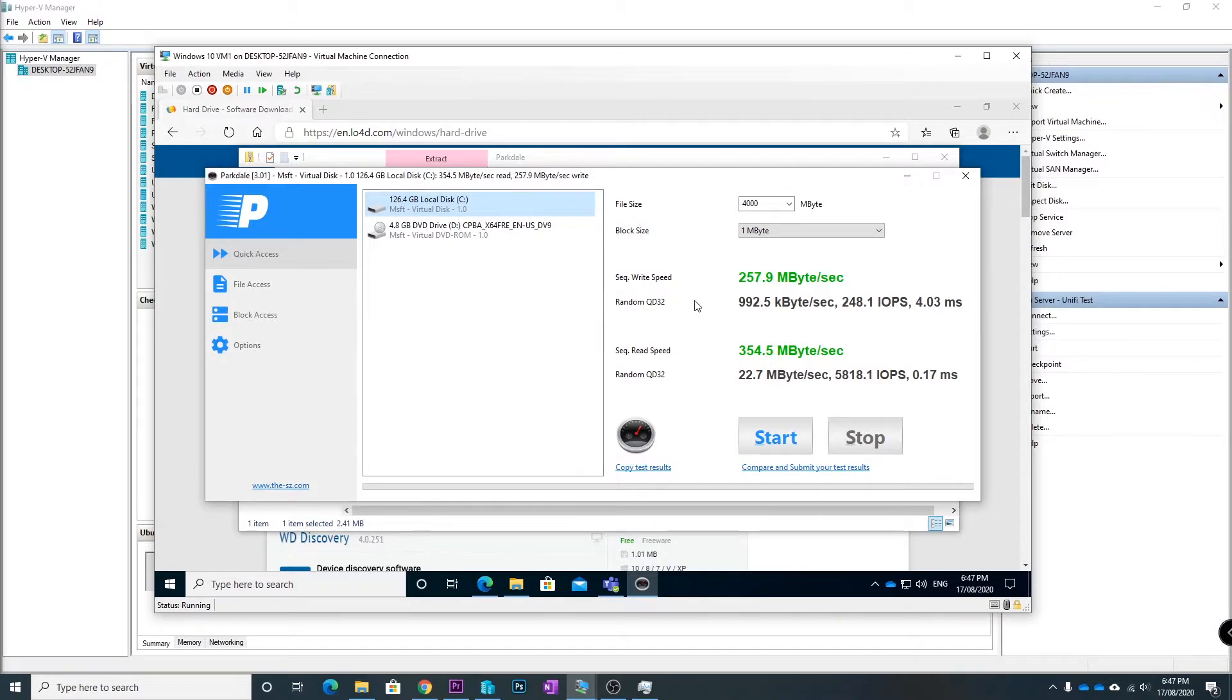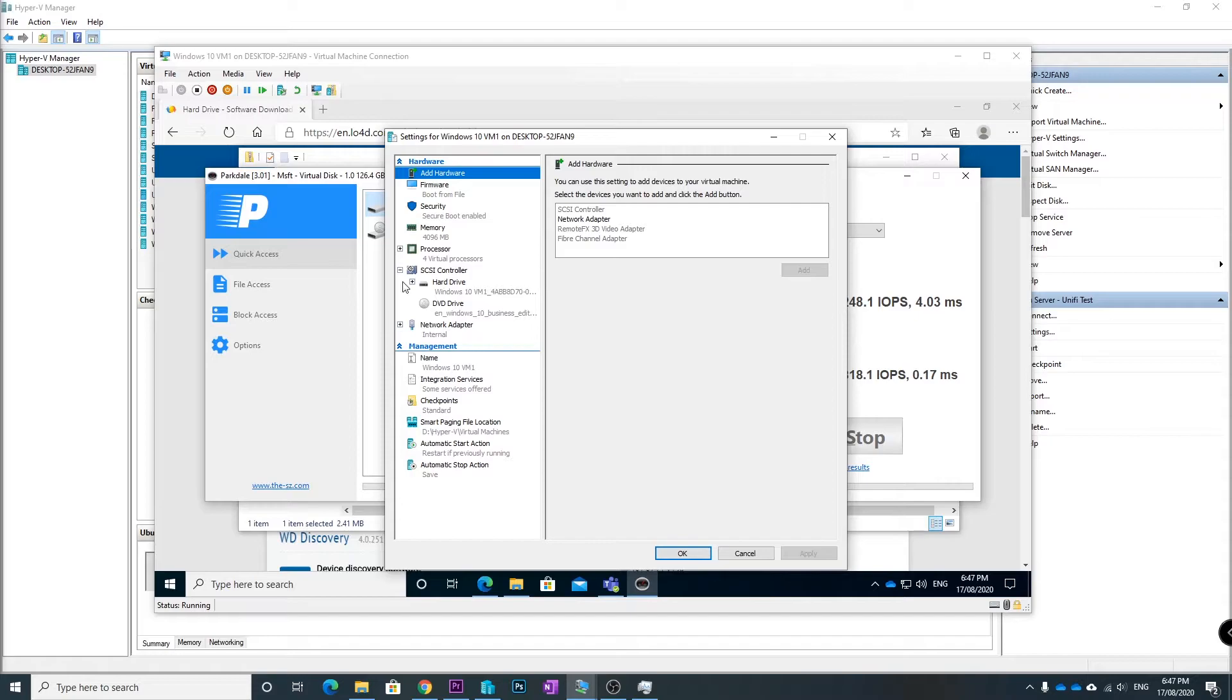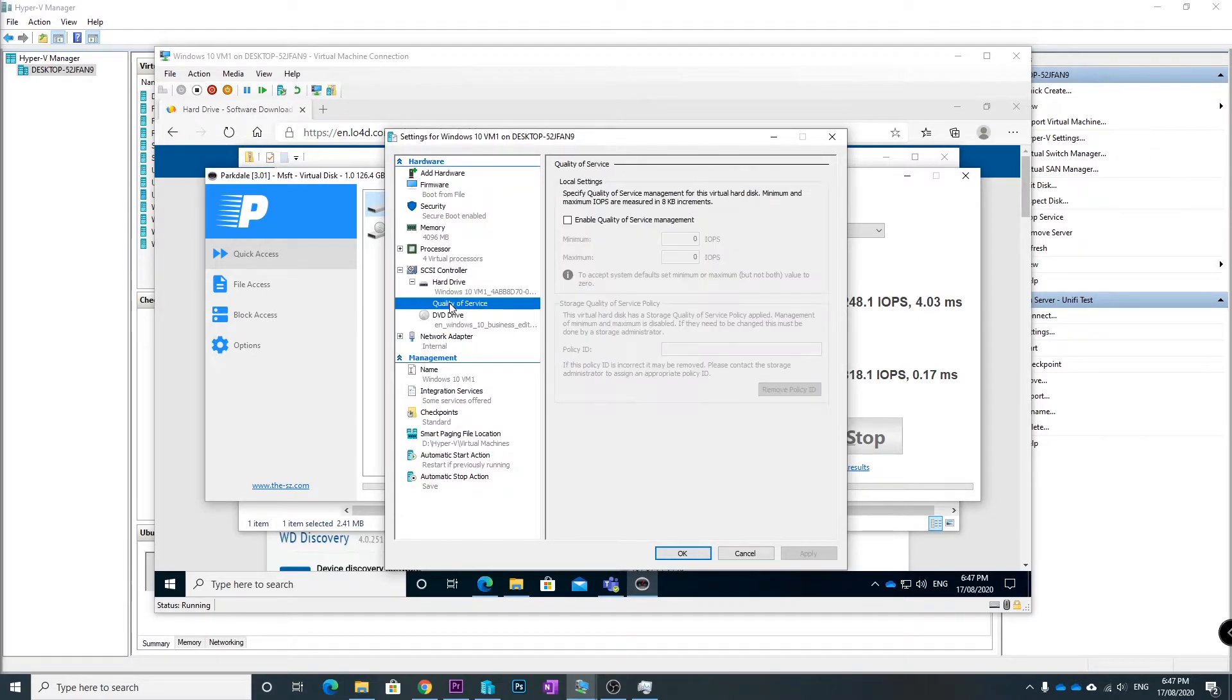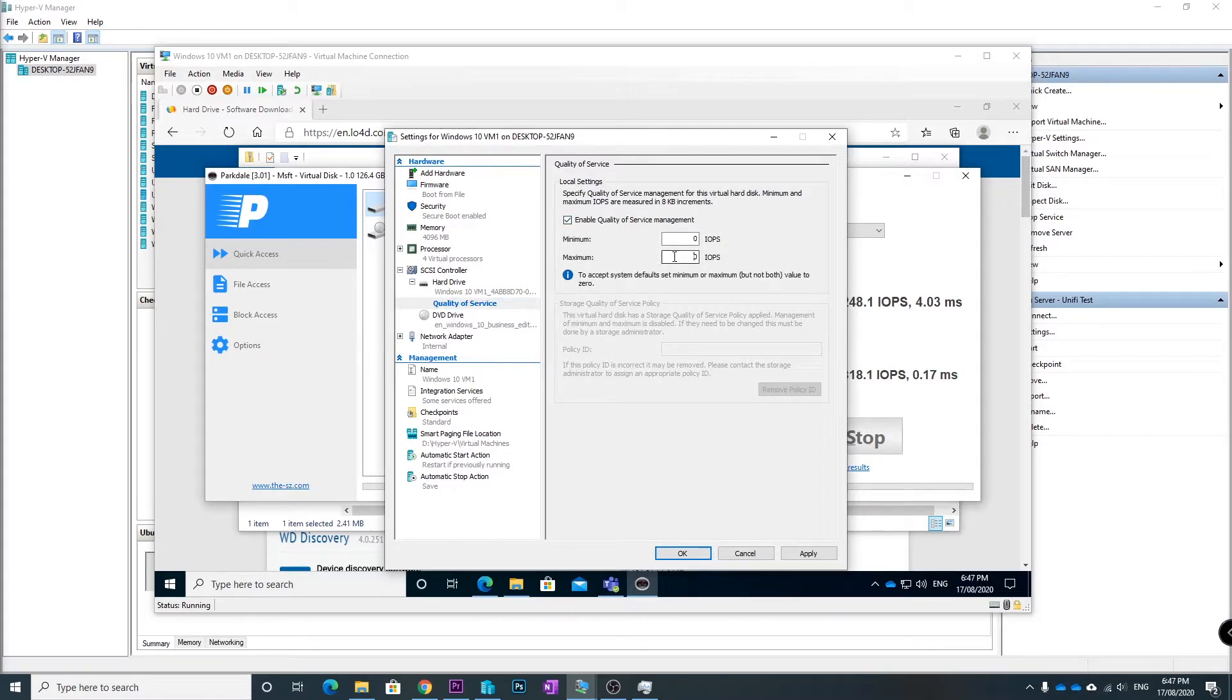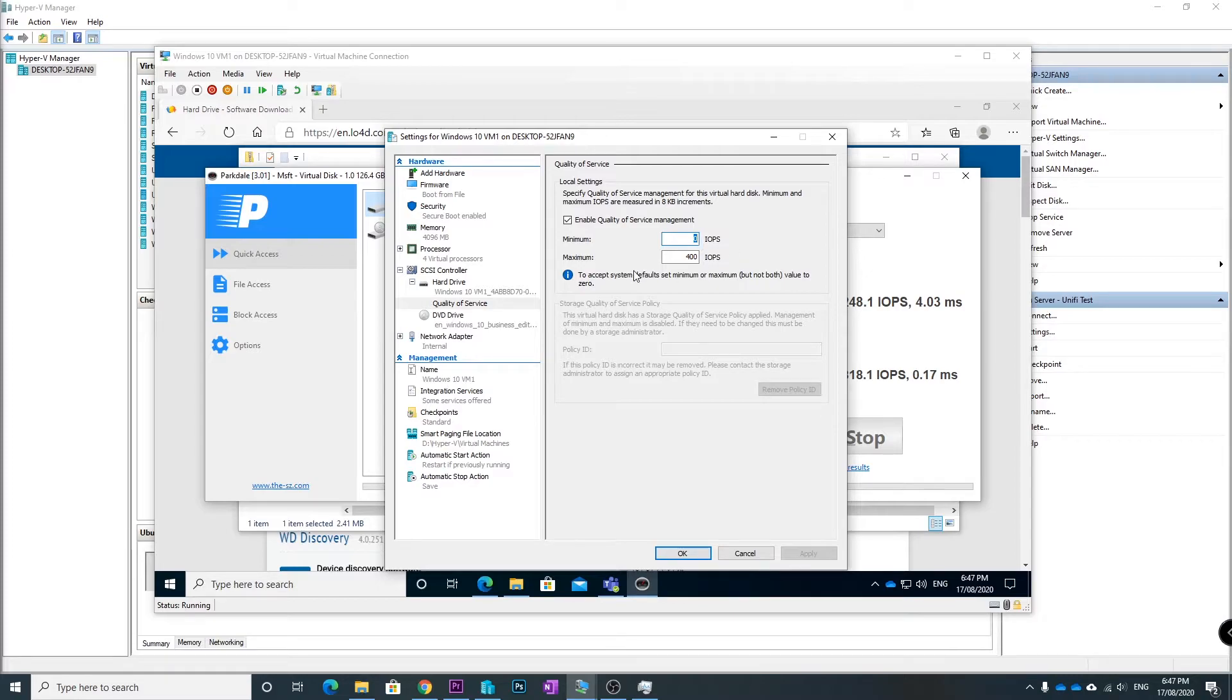What we can do is go File, Settings, find the virtual hard drive you want to set the quality of service on, click Quality of Service, Enable Quality of Service Management, and we're going to set it to 400 IOPS. If I hit Apply, that means the minimum amount it can use is 0 IOPS and the maximum is 400.